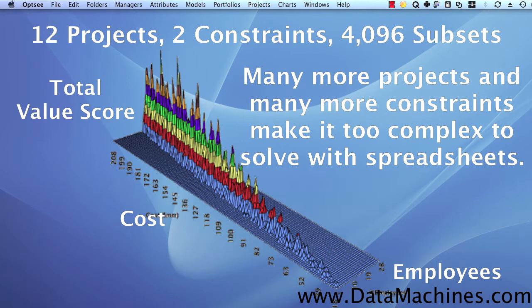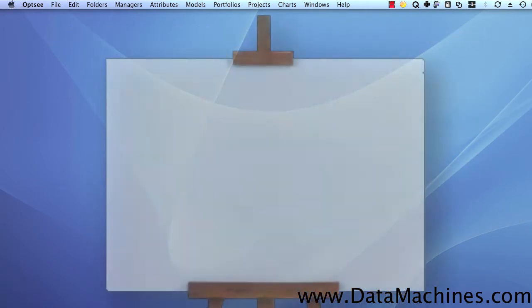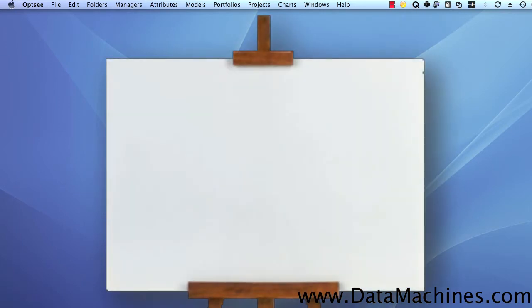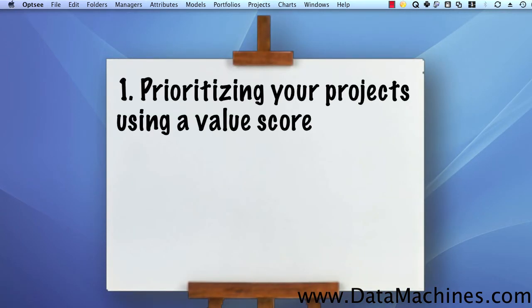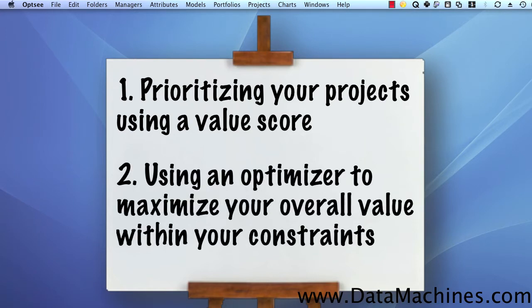You can't find the solution graphically or by using spreadsheets. So, this is the real problem that portfolio optimization solves, and it really involves two steps. First, it involves prioritizing your projects by a value score, and second, it involves using some kind of optimizer to maximize the overall value of the selected portfolio while not exceeding your constraints.